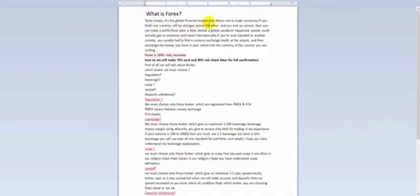So basically, what is forex? Simply, it is the global financial market that allows one to trade currencies. If you think one currency will be stronger versus another and you end up correct, then you can make a profit. Before the global pandemic, people could get on airplanes and travel internationally. If you ever travel to another country, you usually have to find a currency exchange booth at the airport.